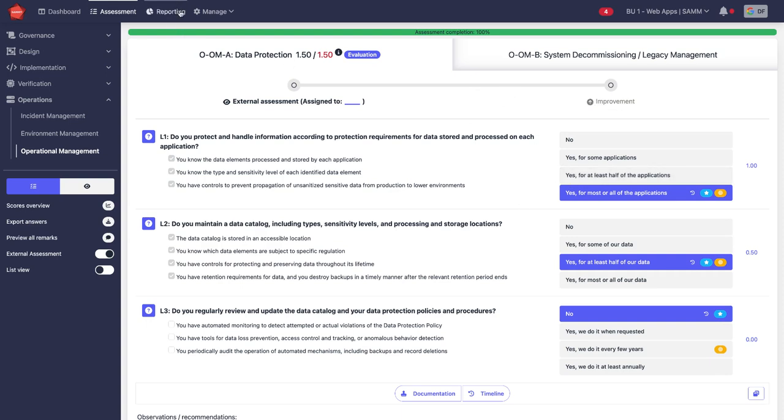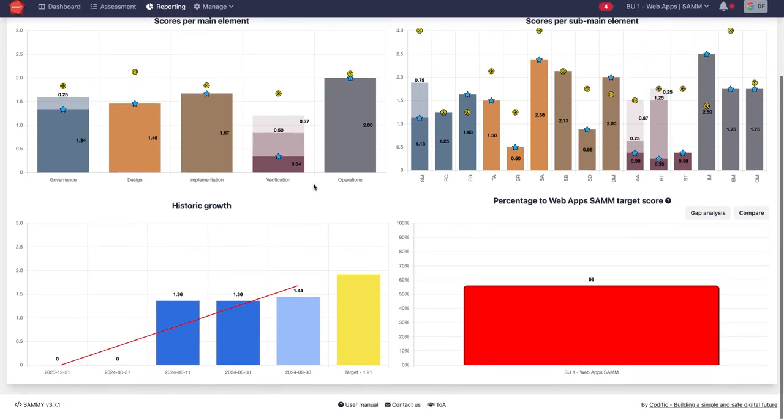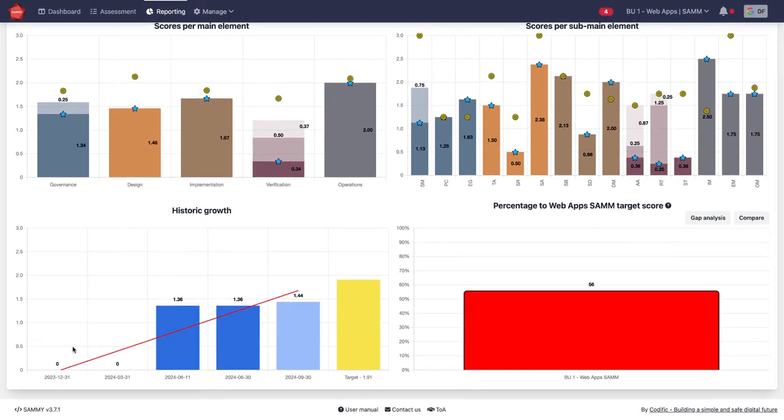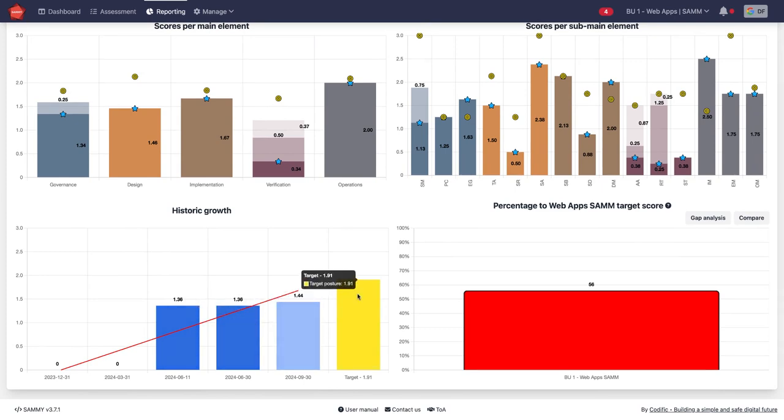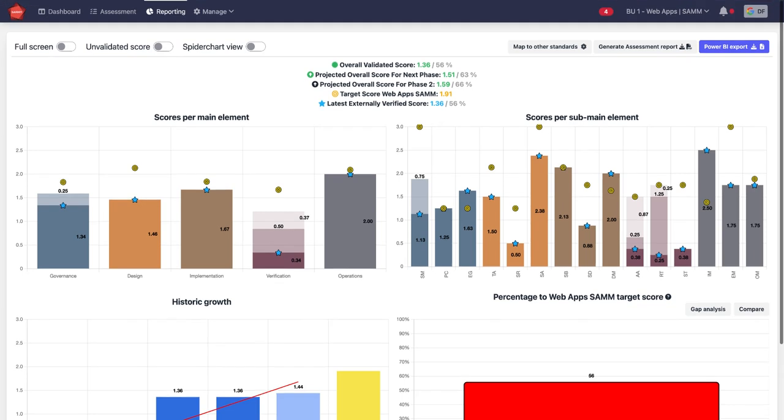This you can also follow in the reporting tab where you have the progress of the score of the organization across time. Every time something has changed, and that is why you do not create new assessments every time you do an assessment.